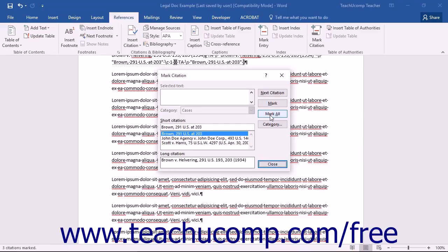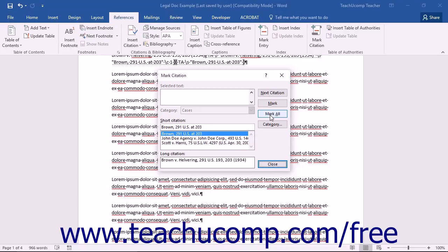If you later add additional citations to the document, you can select the original citation, open the Mark Citation dialog box again, and then simply click the Mark All button to mark all of the additional entries you created.